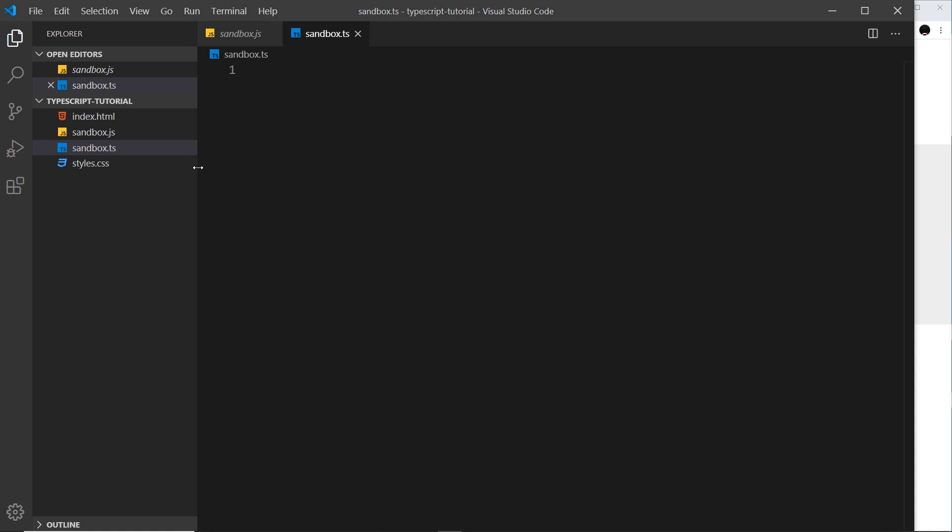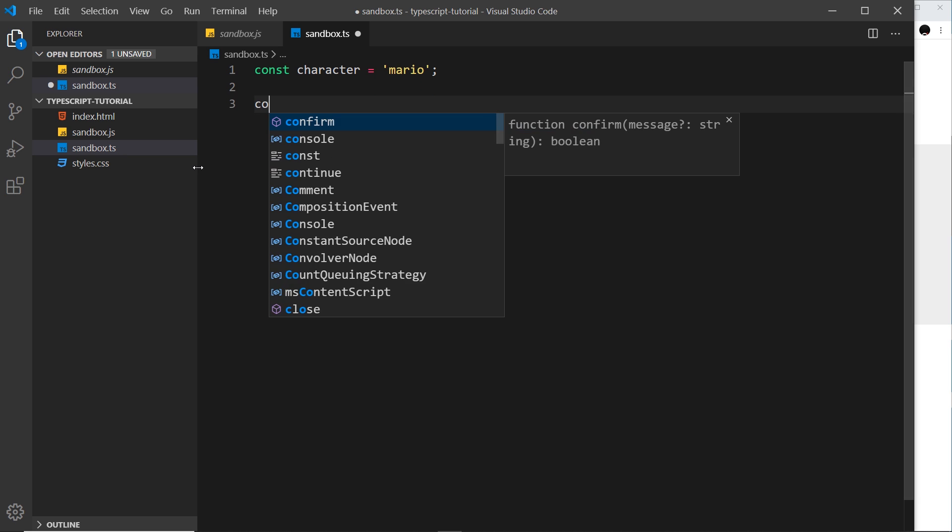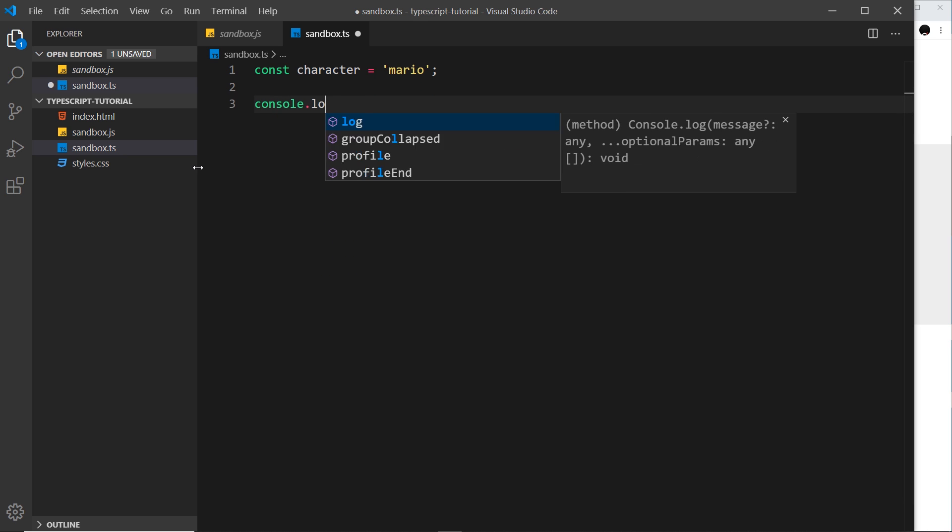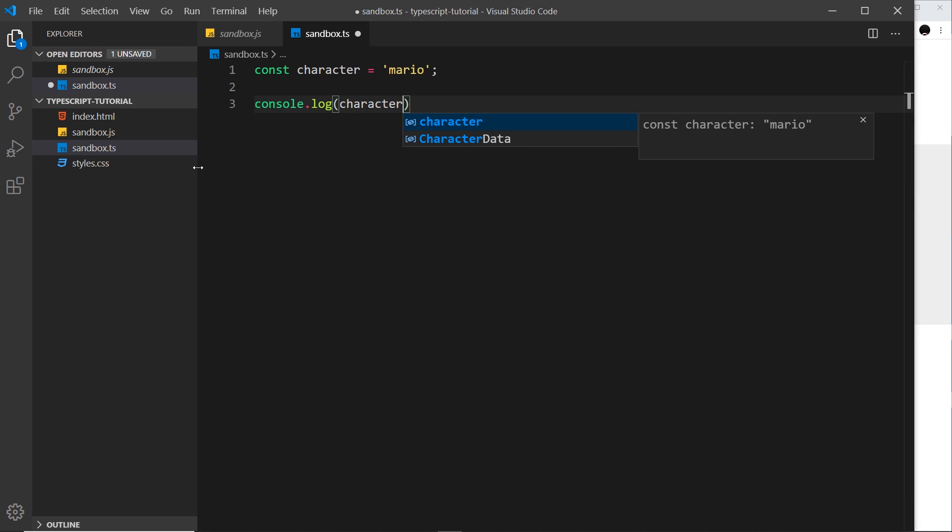Now in here I can start to write my TypeScript. And like I said before, it's very very similar to JavaScript. So I can do all of the same things in TypeScript that I could do in JavaScript. For example, I could say const and then I'll give this variable a name, character for example, and set it equal to a string. That's absolutely fine to do in TypeScript, it's the same as JavaScript. And I could then say console.log the character to log this to the console.